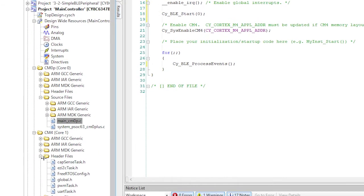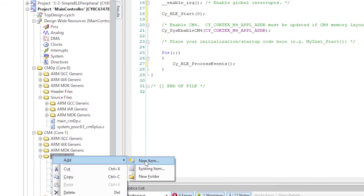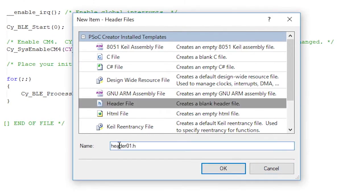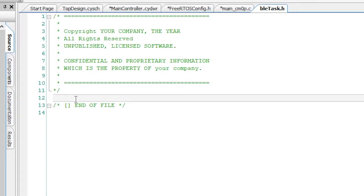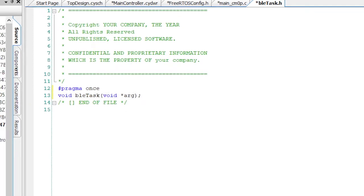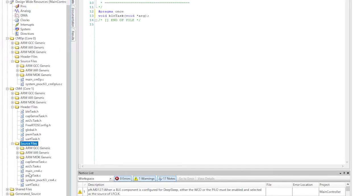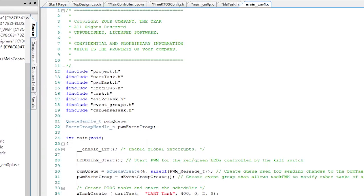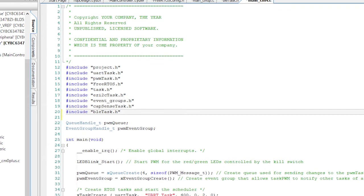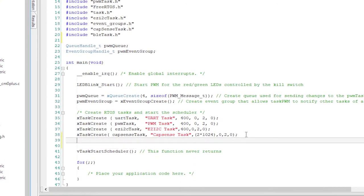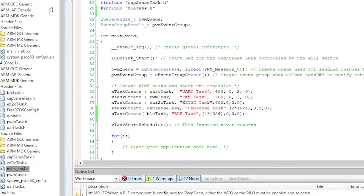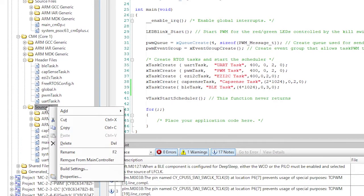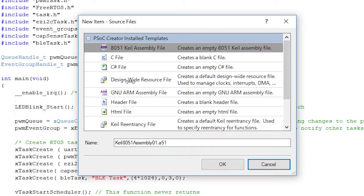Now, I will create ble-task.h. It will have a pragma once and a definition of the BLE task. On to the main_cm4.c. I'll add the include for ble-task.h, and then start up the BLE task. And last, but not least, I need to actually do the BLE work by creating ble-task.c.